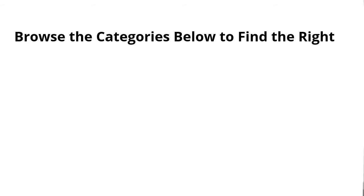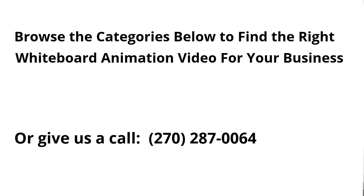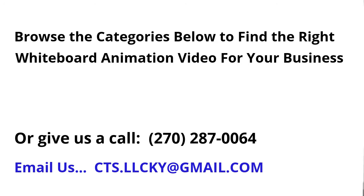Best of all, we have whiteboard animation solutions for auto dealerships that are affordable. We would love to share more with you. You can contact us by following the directions on this page. We look forward to hearing from you.